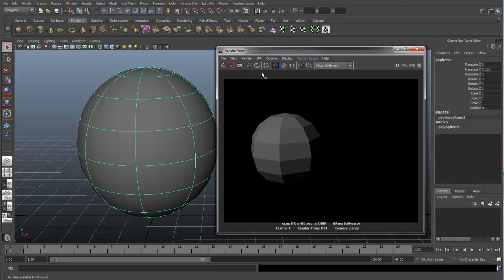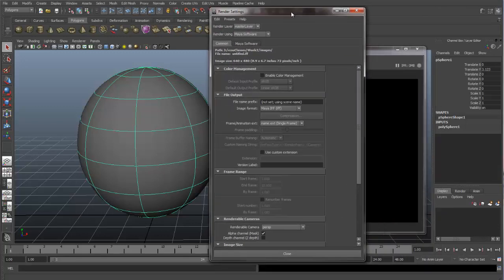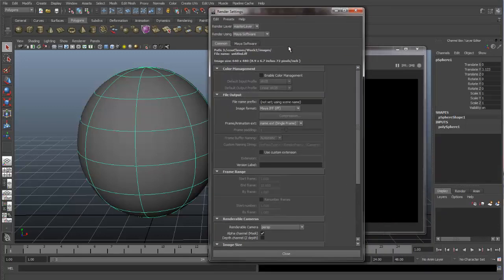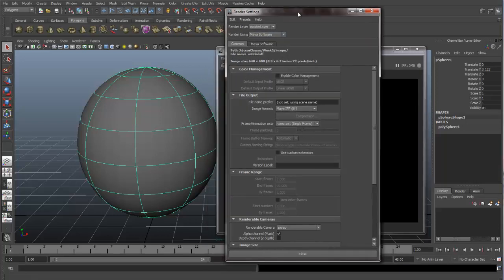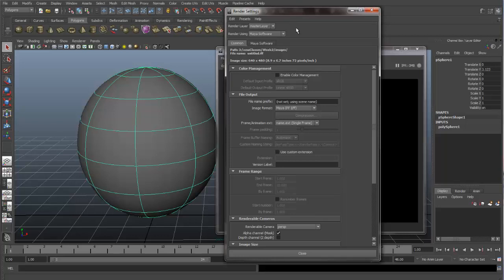We also have an option for Render Settings. And in our Render Settings, we're rendering using the Maya software right now. I don't recommend using the Maya software. There is another rendering solution in Maya that we will be using. But for right now, I'm just going to go through the common attributes in the Render Settings. These common attributes are going to be the same in any render that you use in Maya.